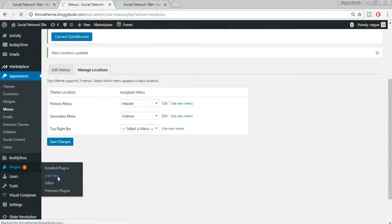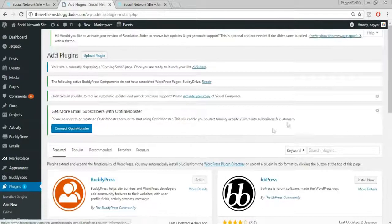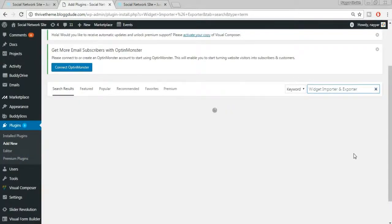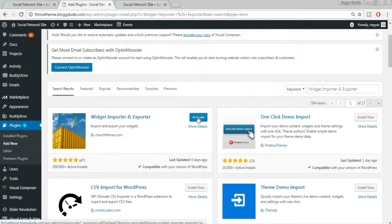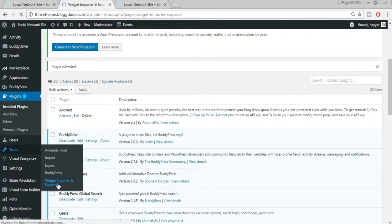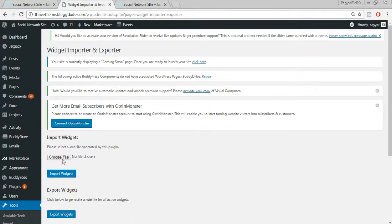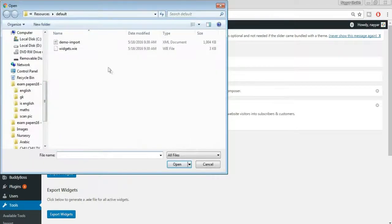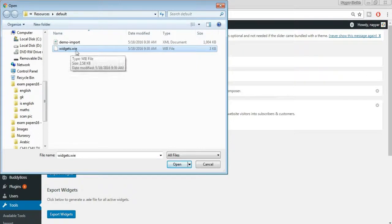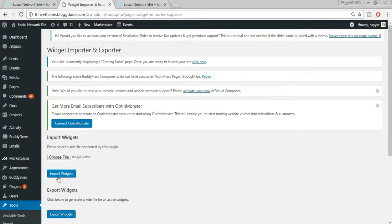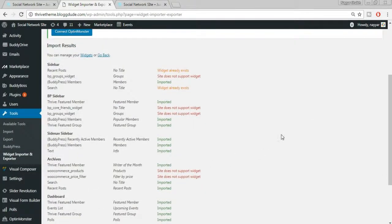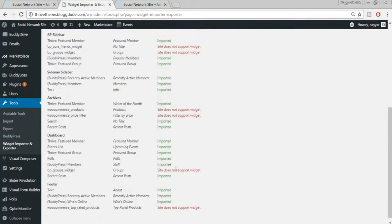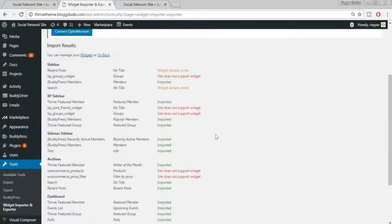Go to Plugins > Add New, search for 'Widget Importer and Exporter,' select the plugin by ChurchTheme.com, and click Install Now, then Activate. Once activated, hover over Tools and select Widget Importer and Exporter. Click Choose File under Import Widgets, select the widgets.wie file from the demo import folder, click Open, then click Import Widgets.